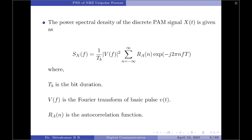The expression for the power spectral density of a discrete pulse amplitude modulated signal x(t) is given by: Sx(f) = (1/Tb) · |V(f)|² · summation over n from minus infinity to plus infinity of Ra(n) · exp(−j2πnfTb), where Tb is the bit duration, V(f) is the Fourier transform of the basic pulse v(t), and Ra(n) is the autocorrelation function of x(t).